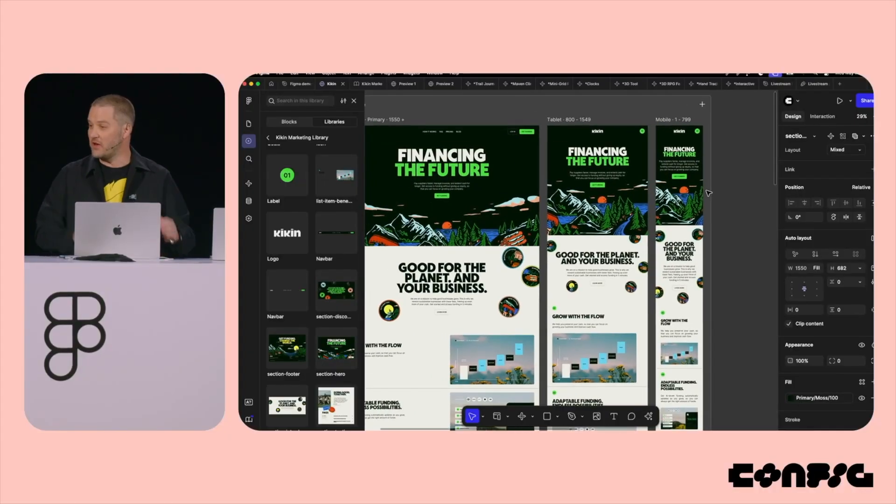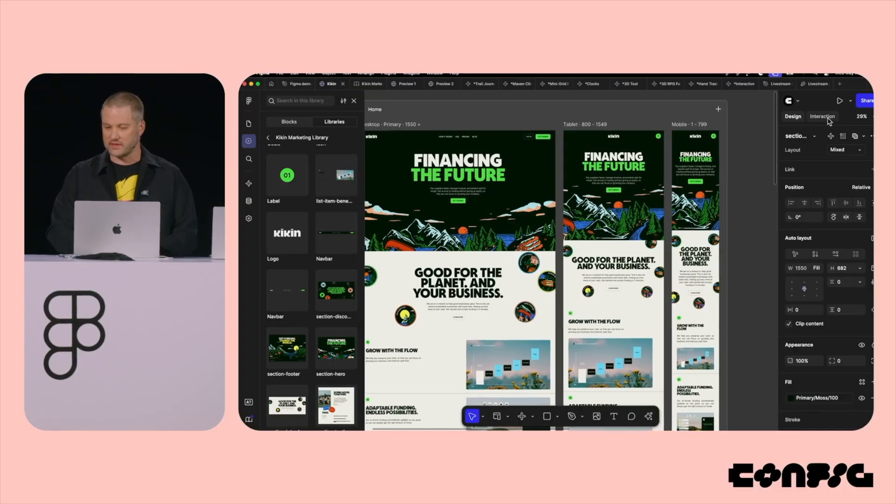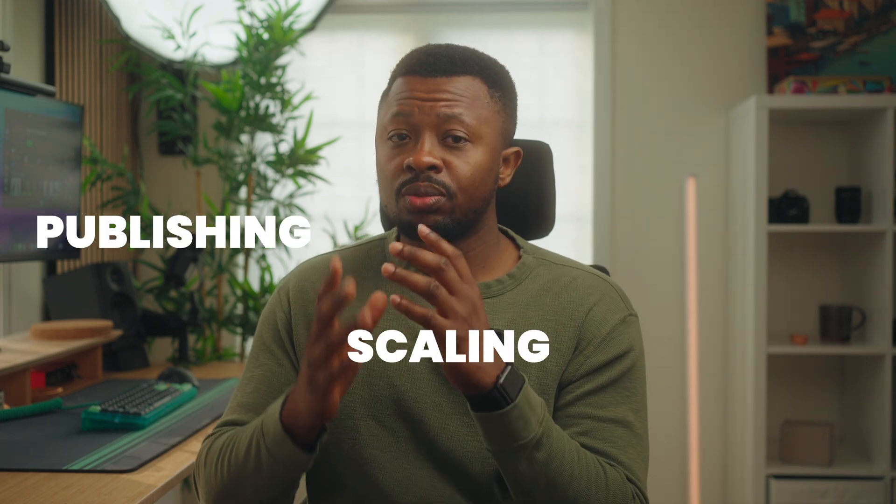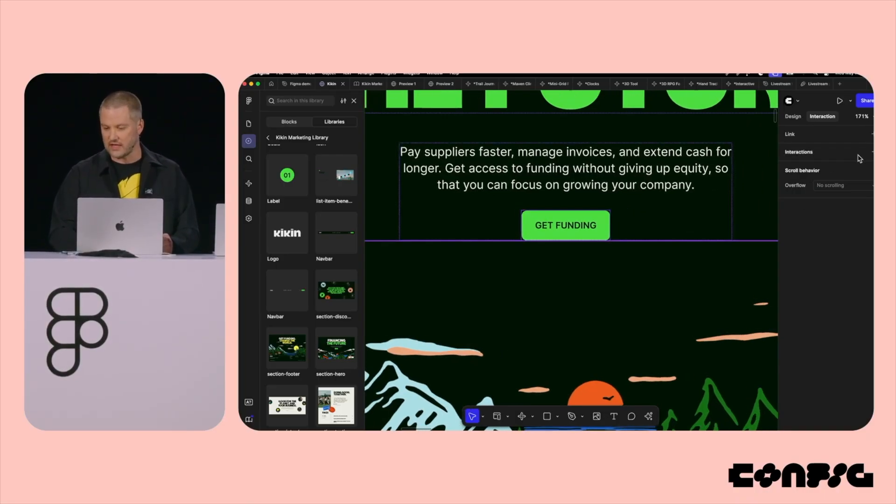It's still early days and Figma has a lot of catching up to do, but I'm impressed by how well this could work when fully optimized. Thinking about the future, Figma isn't just launching a feature — they're making a major play to own the entire end-to-end design-to-production workflow. Right now Figma excels at designing, presenting, and prototyping, but with these updates they're pushing into publishing and scaling, letting you design, prototype, publish, and scale without ever leaving the platform.